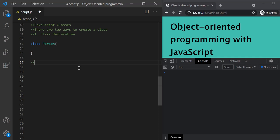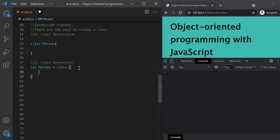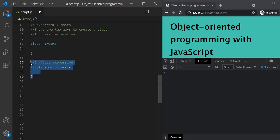We also have another syntax called class expression — just like we have function declaration and function expression in JavaScript. In class expression, we first create a variable, assign a class to it. That's class expression. Let's use class declaration to define our person blueprint.